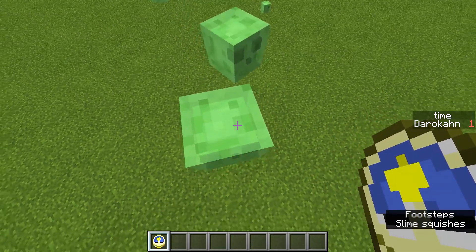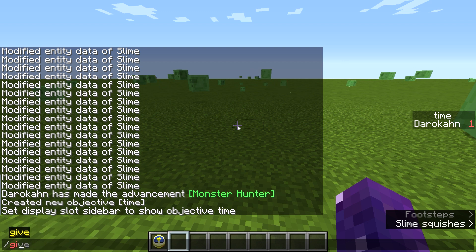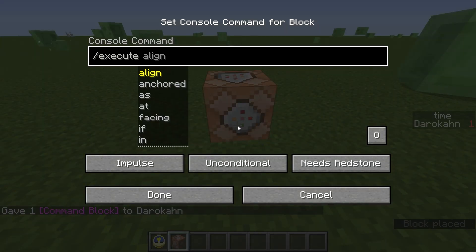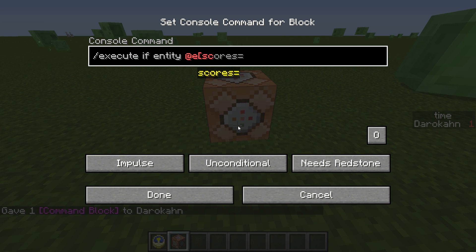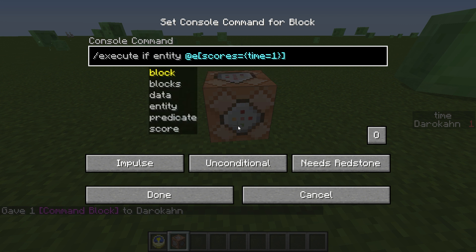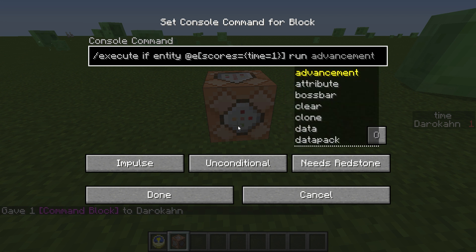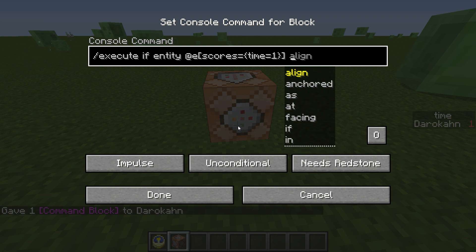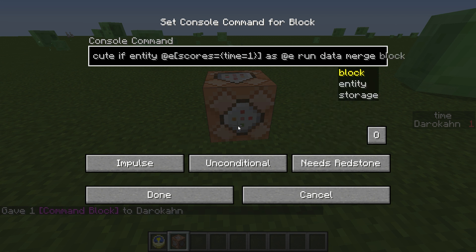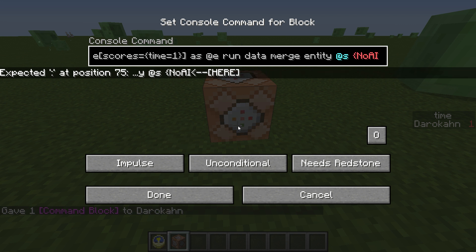It'd be nice if we could do it for when you right-click with a clock, but when we're just using simple commands that are easy for anybody to understand, we really can't do much right-click detection. So now we have the trigger we need. We'll do slash execute if entity @e scores time=1, then run data merge entity @s {NoAI:1}. We have to make sure it's executing as @e.